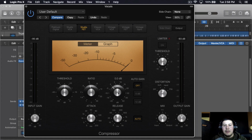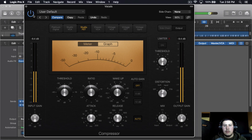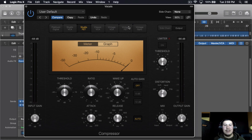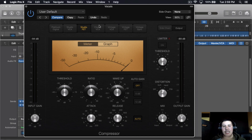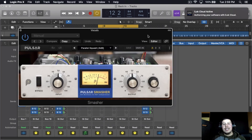Usually I just add 50 percent mix and then depending on the track, I'll add some makeup gain. Adding makeup gain allows the vocals to come out a little bit more, making them thicker and fuller. And that's the first way to parallel compress, just using a stock Logic Pro X compressor — you can use any other plugin that has a mix knob in it.